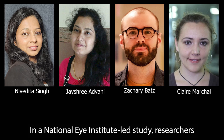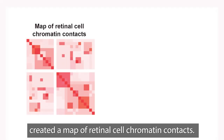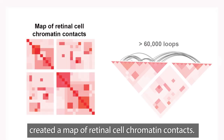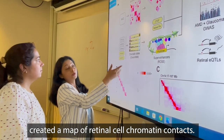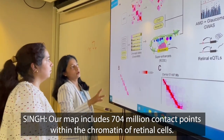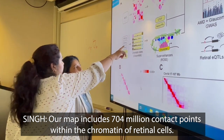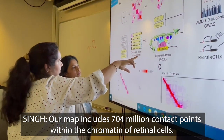In a National Eye Institute-led study, researchers Navidita Singh, Jashree Advani, Zachary Batz, and Claire Marchelle created a map of retinal cell chromatin contacts, saying: "Our map includes 704 million contact points within the chromatin of retinal cells."